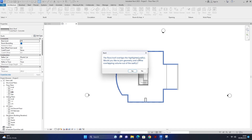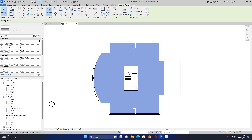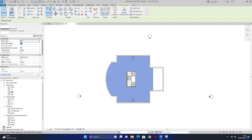finish edit mode کرتے ہیں تو ایک dialog box open ہوگا۔ اس کو read کر کے yes کر دیں گے۔ yes کر دیا تو یہ دیکھیں ہمارا roof یہاں پر add ہو گیا ہے۔